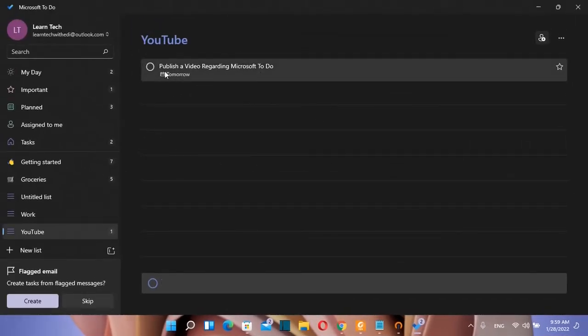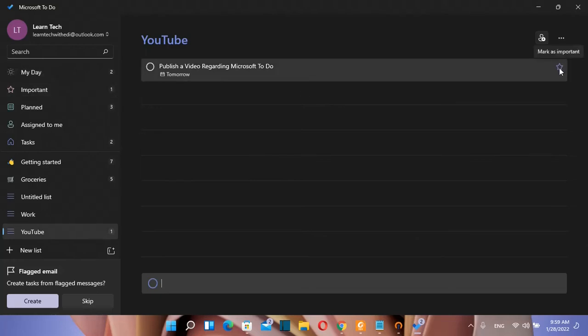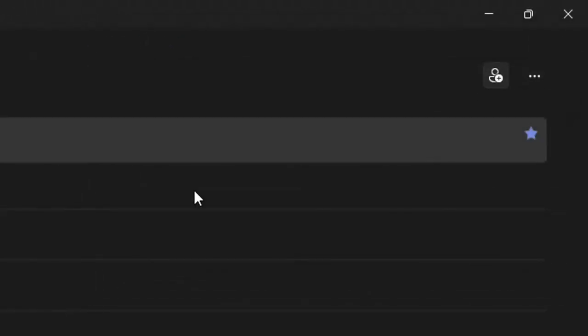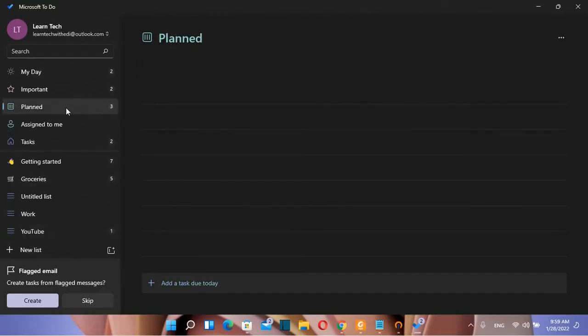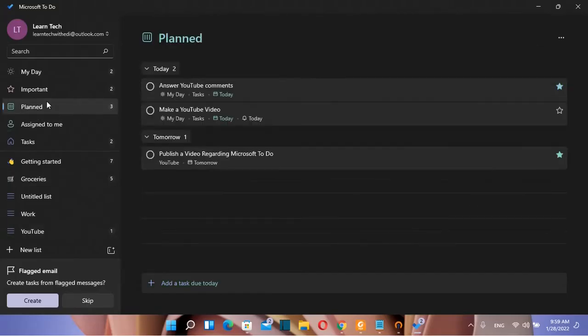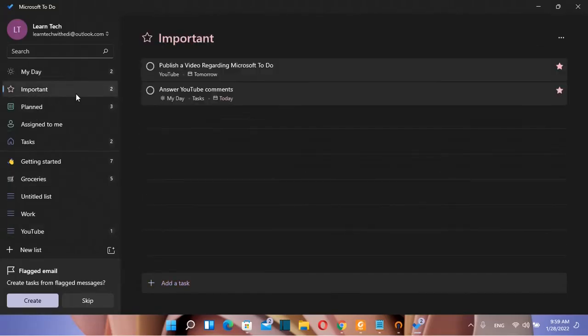If you want this task to be ranked as important you have to click over this star here which says mark as important and it will be listed over this list here but also it will go over the list important here.